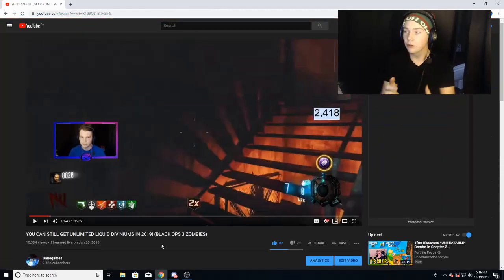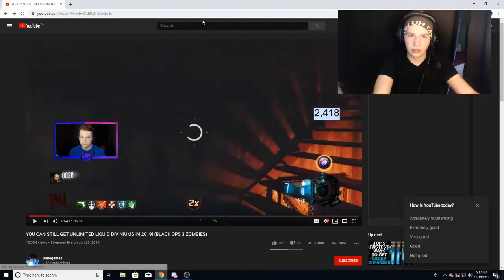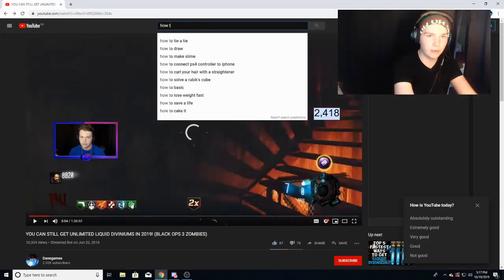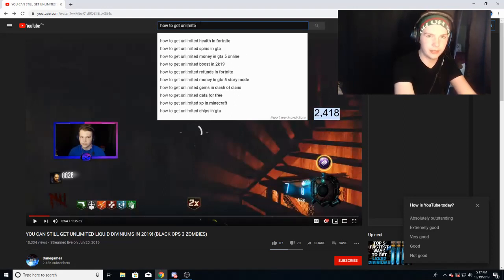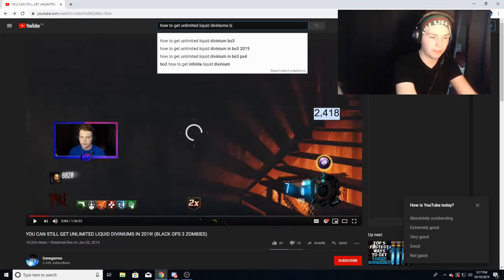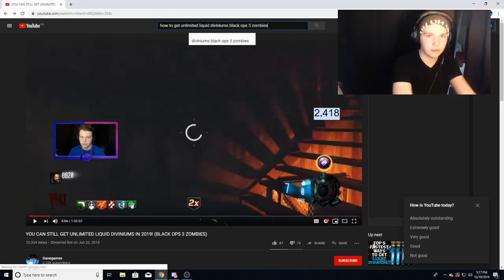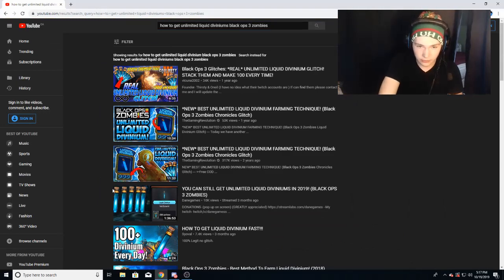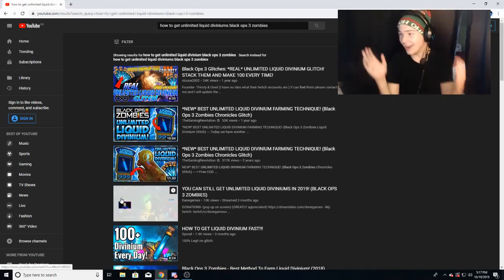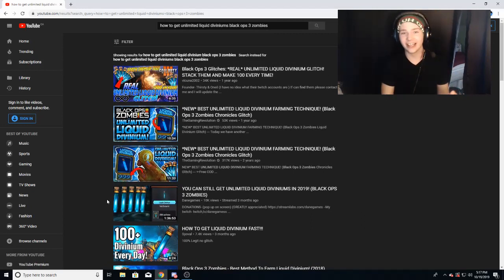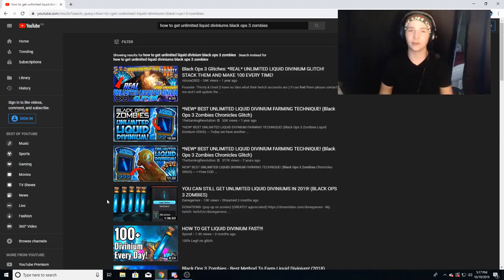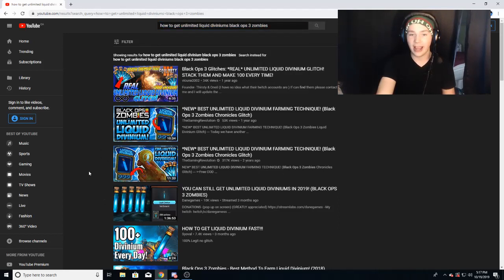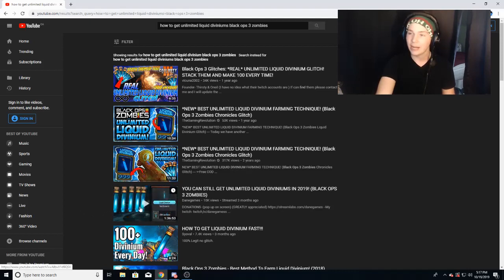Well, basically it's because this video right here is a video that people... I'm actually quite interested. So now that I'm signed out, I'm going to search up how to get unlimited liquid diviniums Black Ops 3 zombies. We're going to see if my video pops up. You get all of these videos and yeah, my video's right there at number four. I am number four on the search. That is why my video is still getting views, because some people that have never watched me before are searching this specific thing up and they are getting this video popping up.